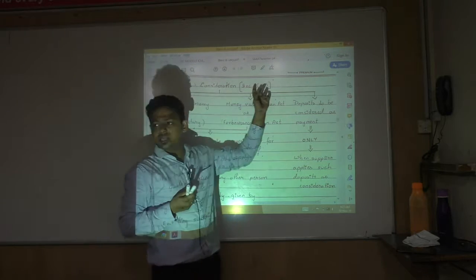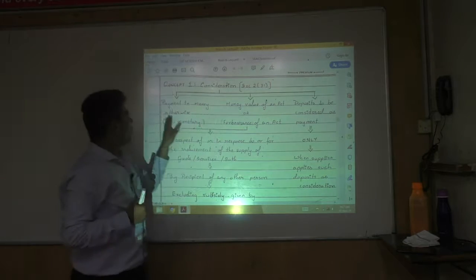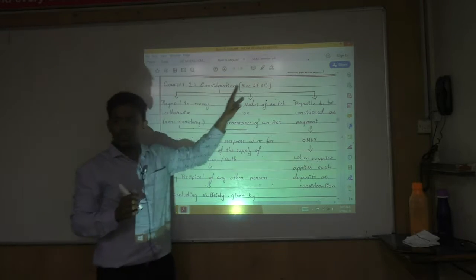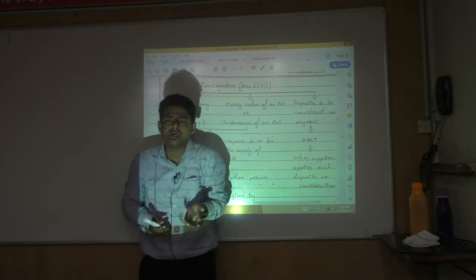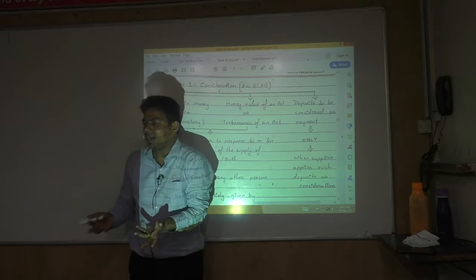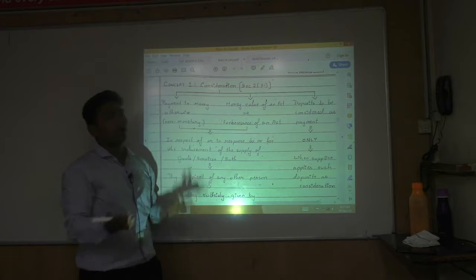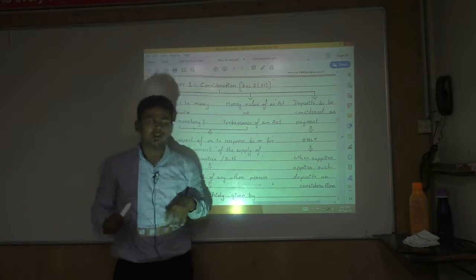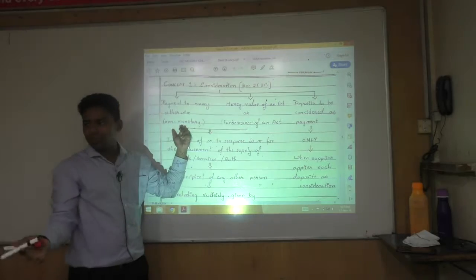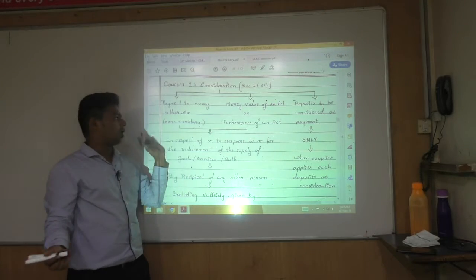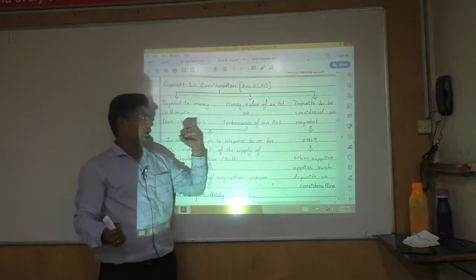Consideration, as per section 2(31), is payment in money or otherwise — meaning monetary or non-monetary. Usually consideration is monetary, but it can also be non-monetary. For example, a barter arrangement where services are exchanged for other services also constitutes consideration.